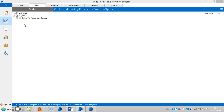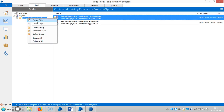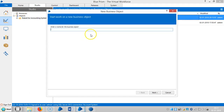Now you can see the difference and which one is easier and faster. We will create an object, assign a name, and teach Blue Prism using region mode.